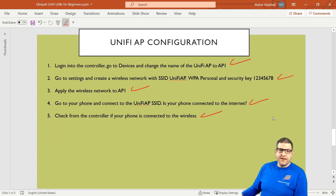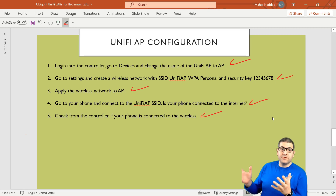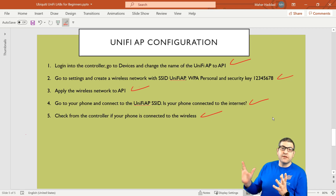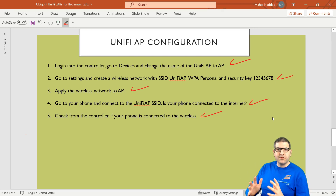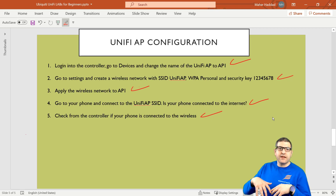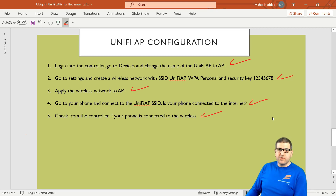Congratulations — we have the wireless up and running using the Ubiquiti UniFi Access Point. As you can see, it's not a lot of things you need to do: configure the SSID, put the password, choose WPA, and that's it — connect to wireless and it works. There are many more things you can do with Ubiquiti, which I'm planning to cover in a dedicated course. That's what I wanted to show you in this lecture — I hope it was informative and I'll see you in the upcoming lecture.